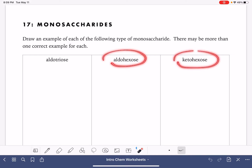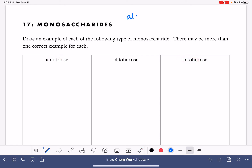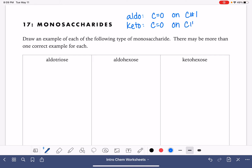In these names, we're getting two hints about the structure of the molecule. First of all, the prefix aldo or keto is going to tell us the position of the carbon-oxygen double bond. If we have an aldo, the carbon-oxygen double bond is going to be on the first carbon, carbon number one. And if we have a keto, the carbon-oxygen double bond is going to be on the second carbon, carbon number two.